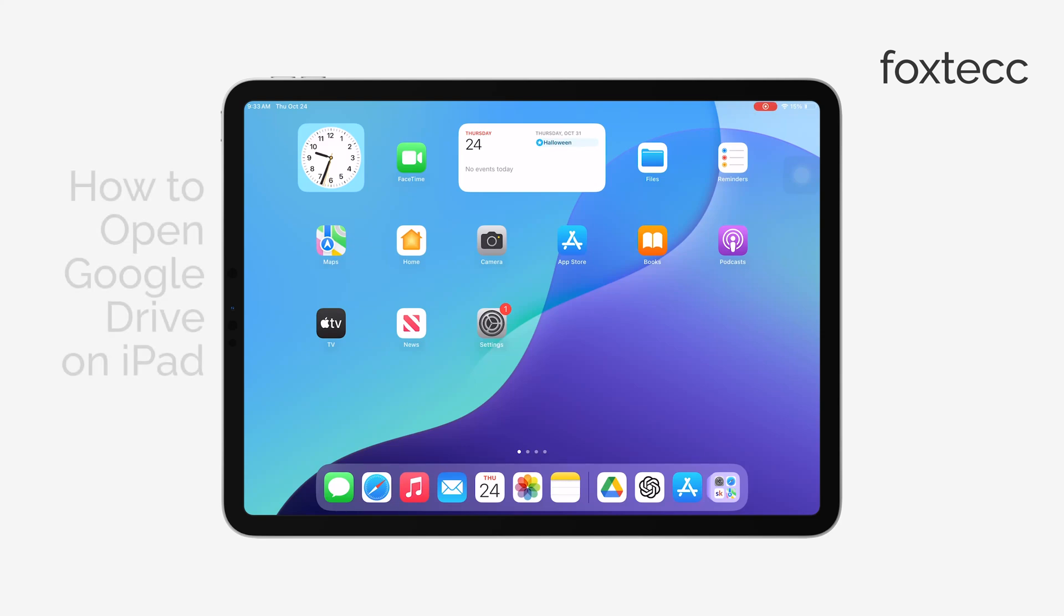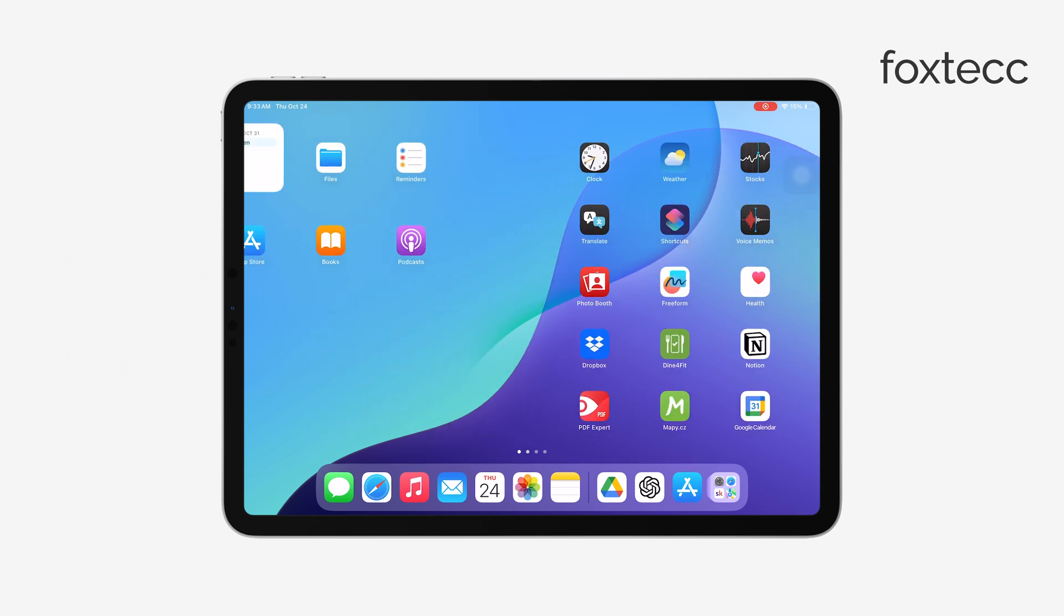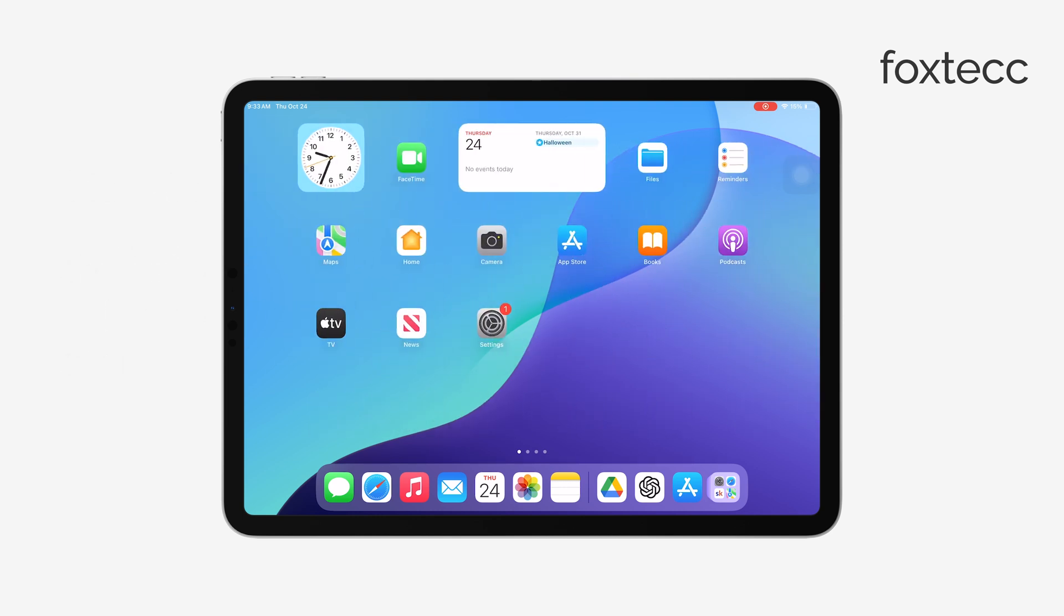Hey everyone, this is Ryan from Foxtech. In this video, I'm going to show you how to open Google Drive on your iPad. It's a pretty straightforward process, but I want to explain the best way to do it.